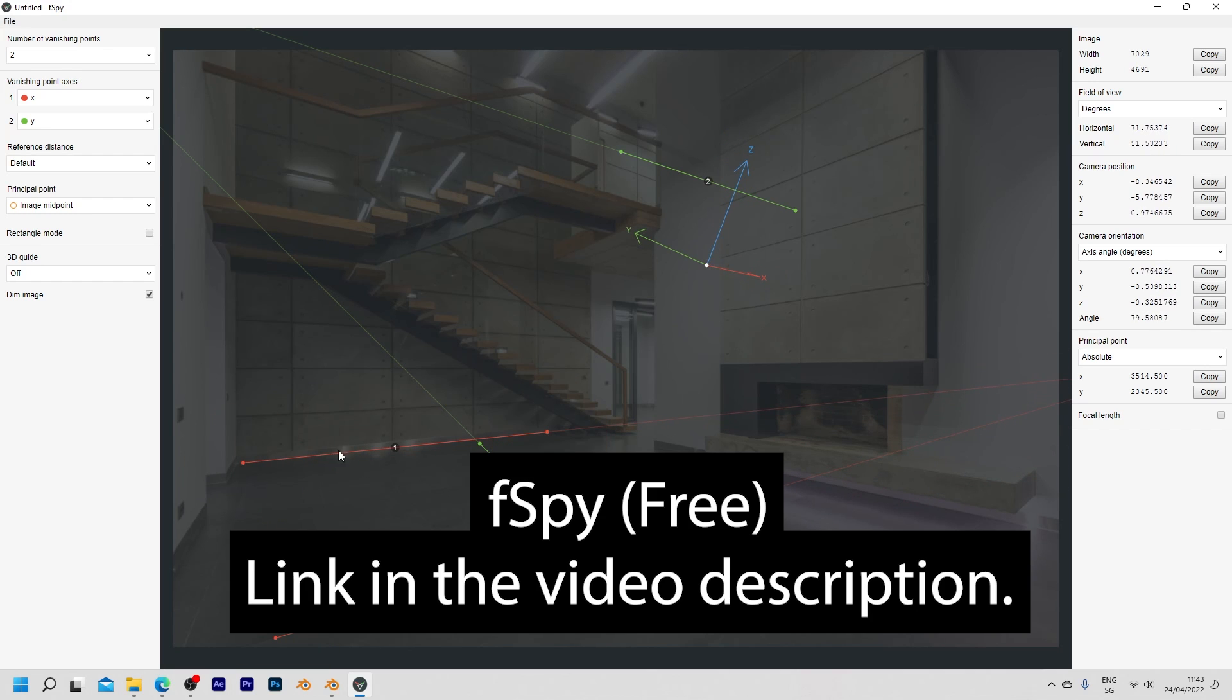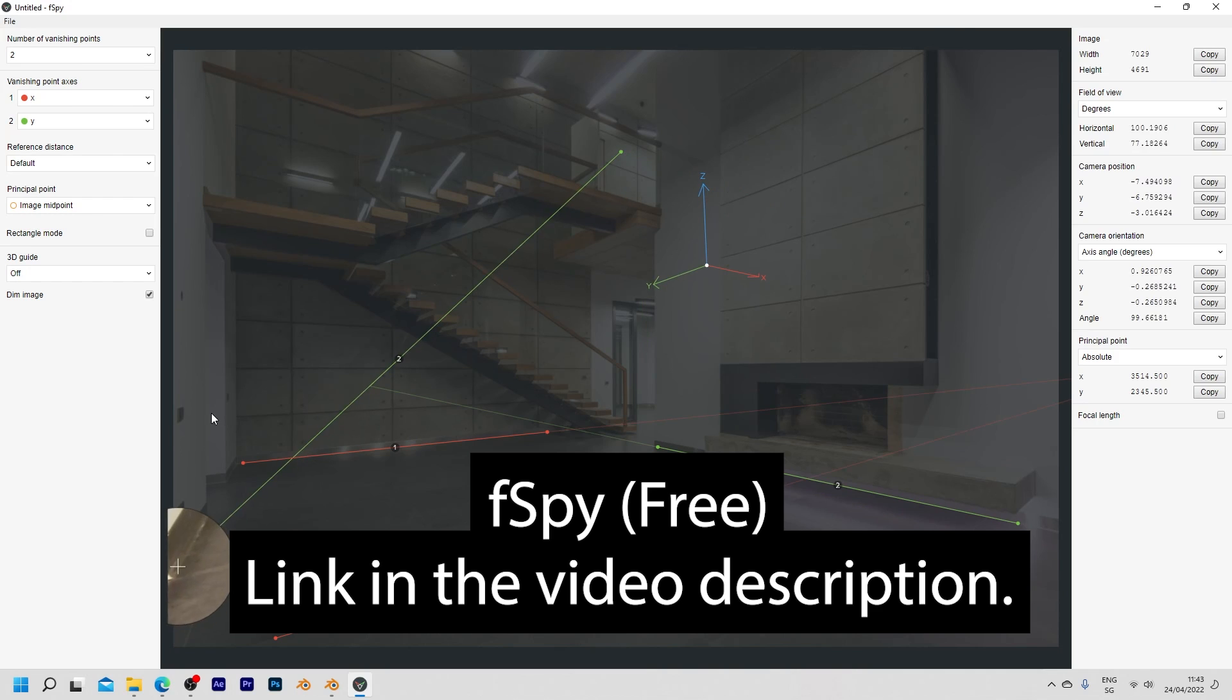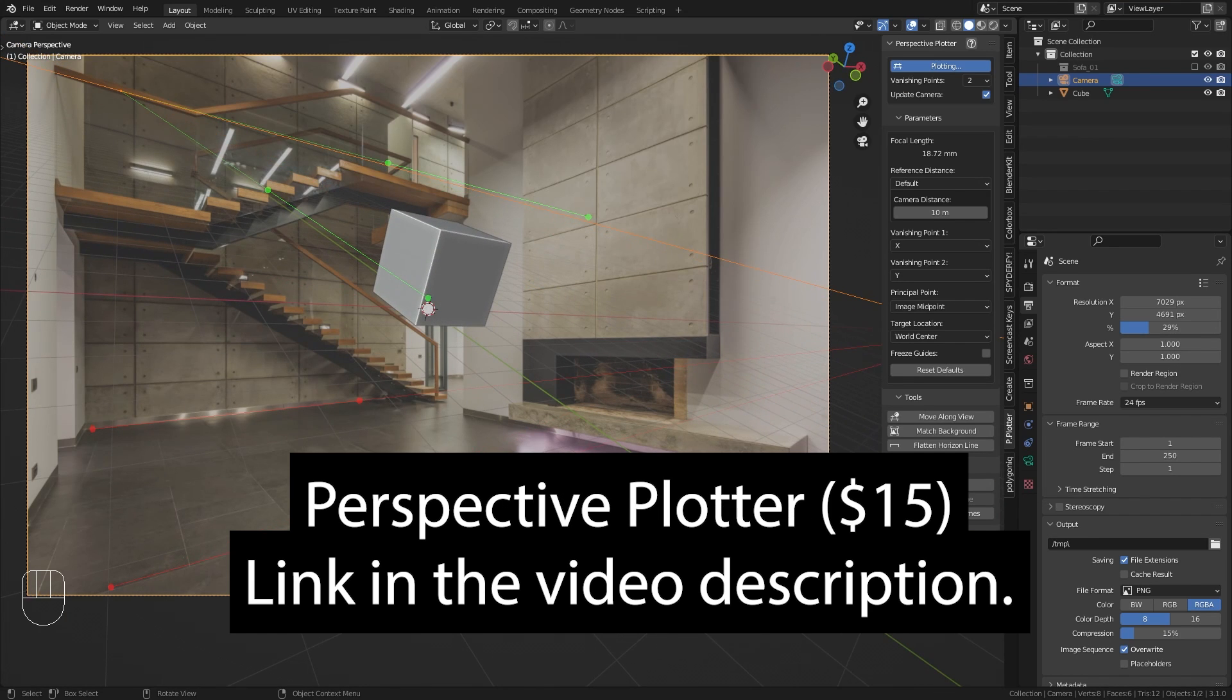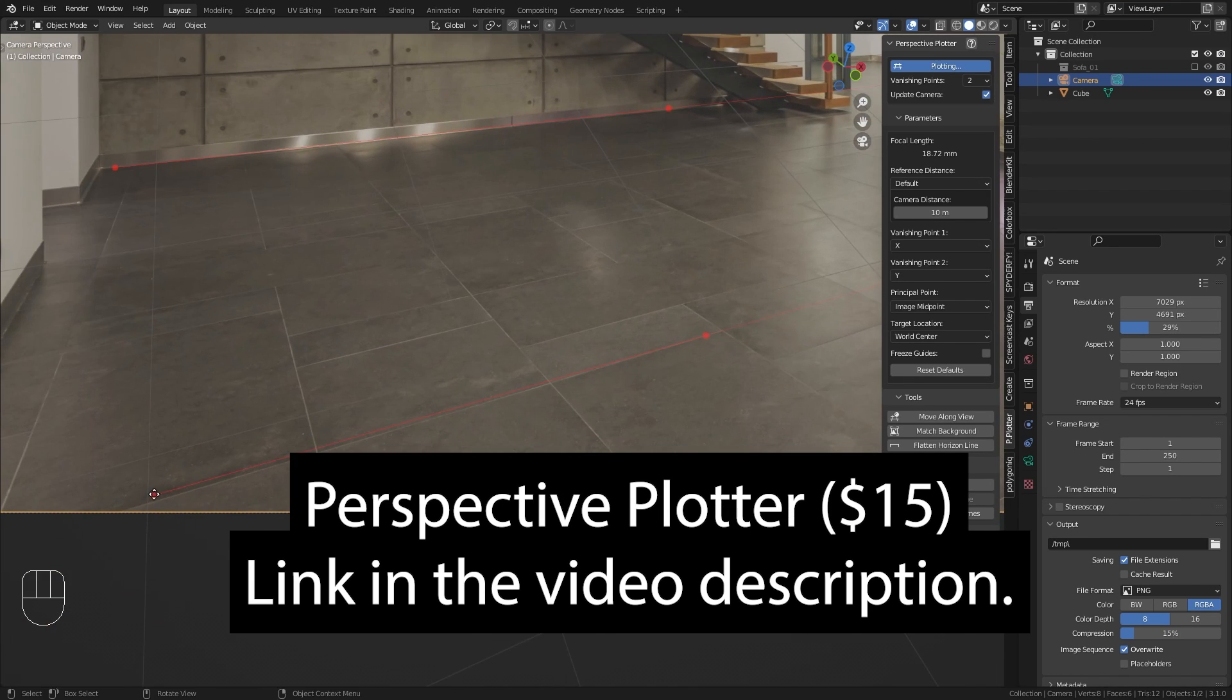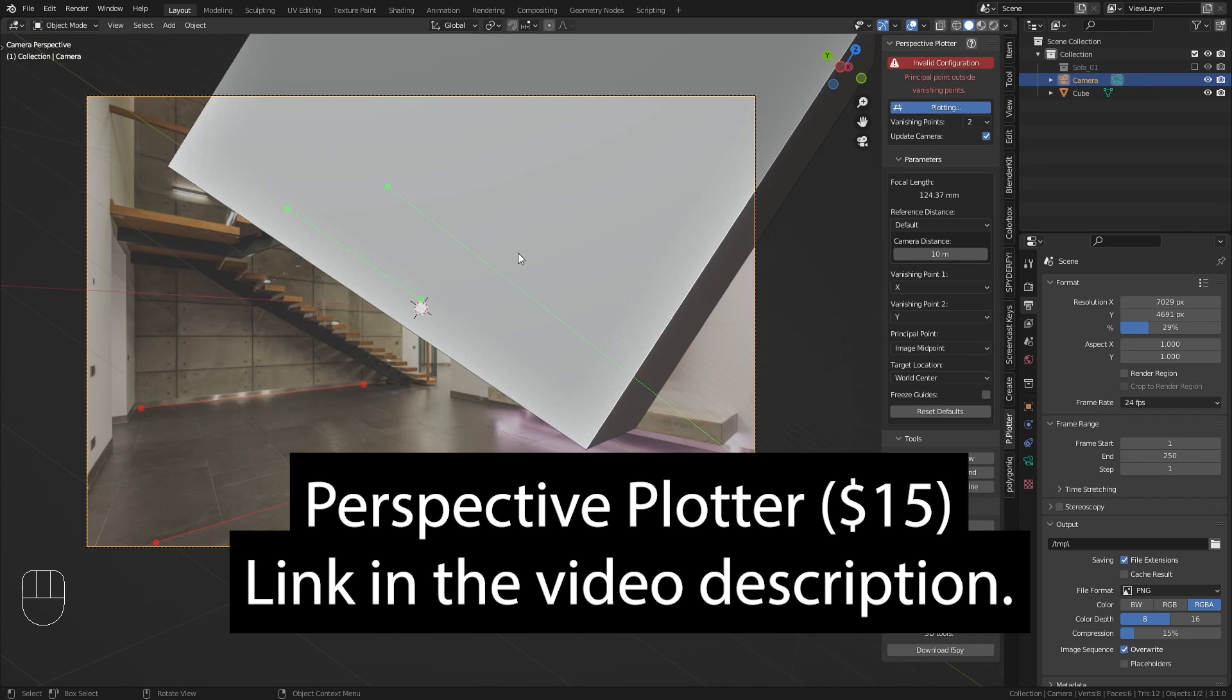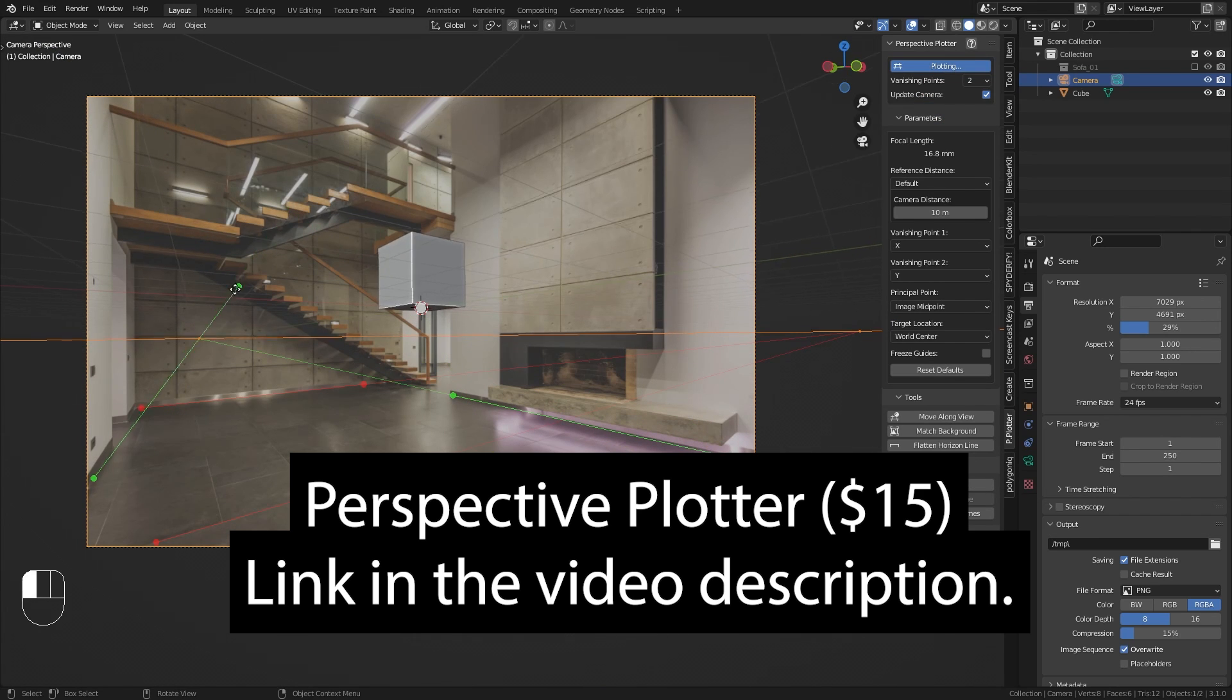I am going to demonstrate two different tools to do so in this video. One of them is fSpy which is 100% free. The other one is the Perspective Plotter add-on which is pretty new and costs $15 on the Blender market.